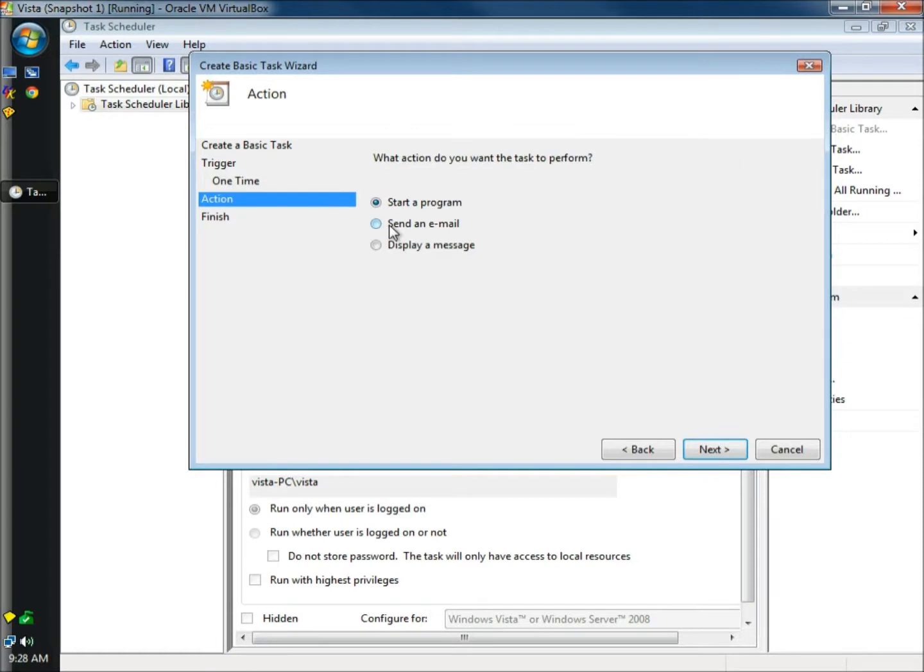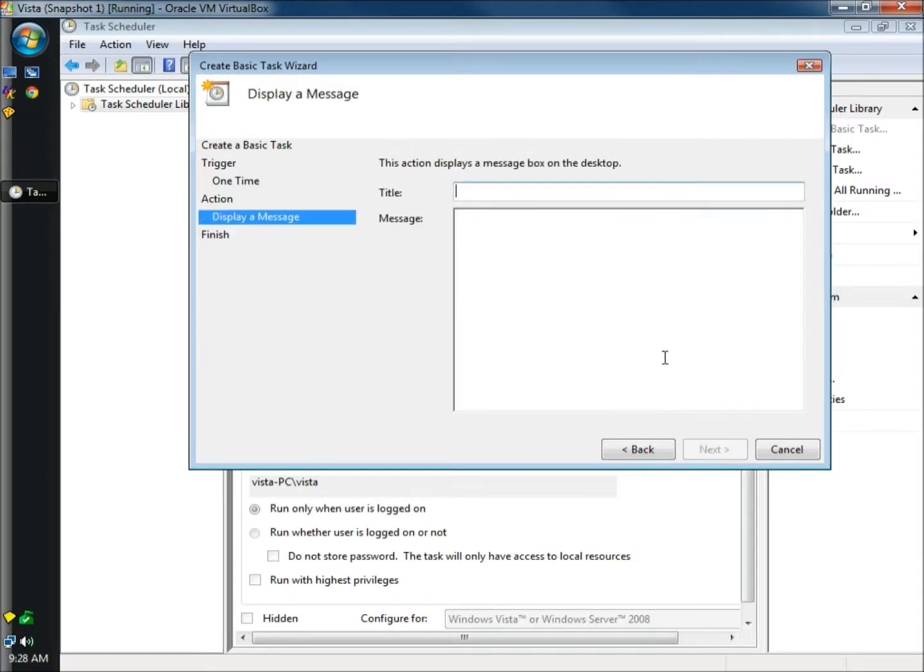When the create basic task wizard opens, we're going to click on display a message. And then we're going to click next.